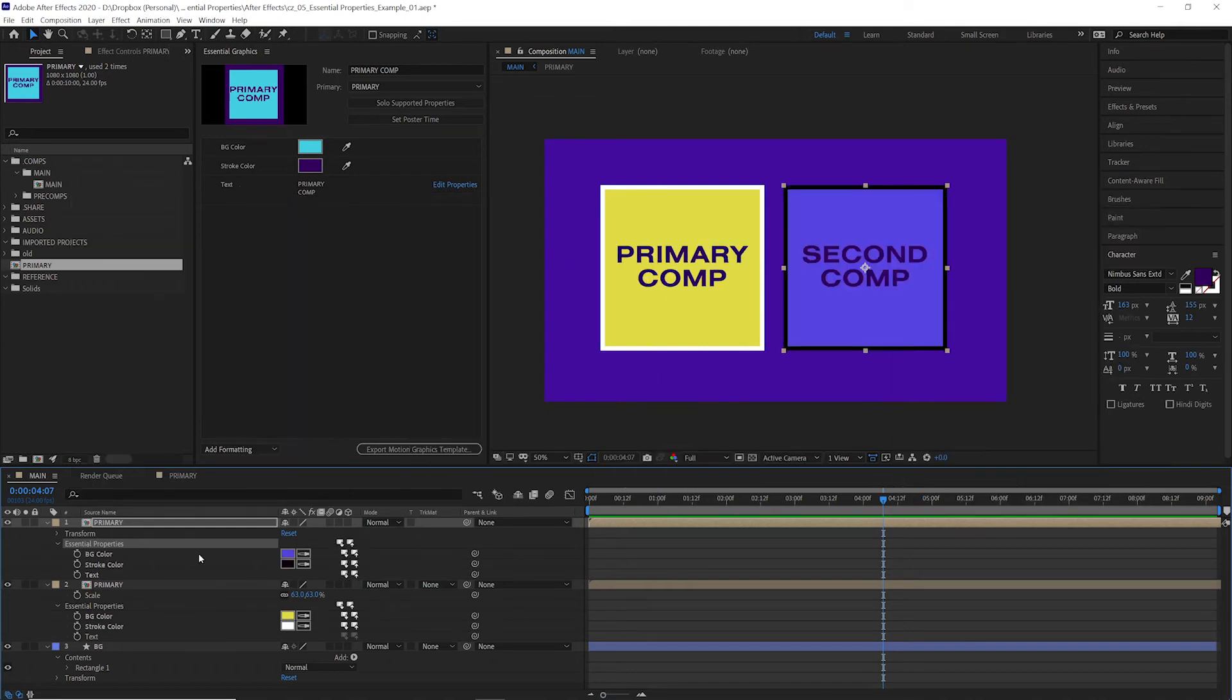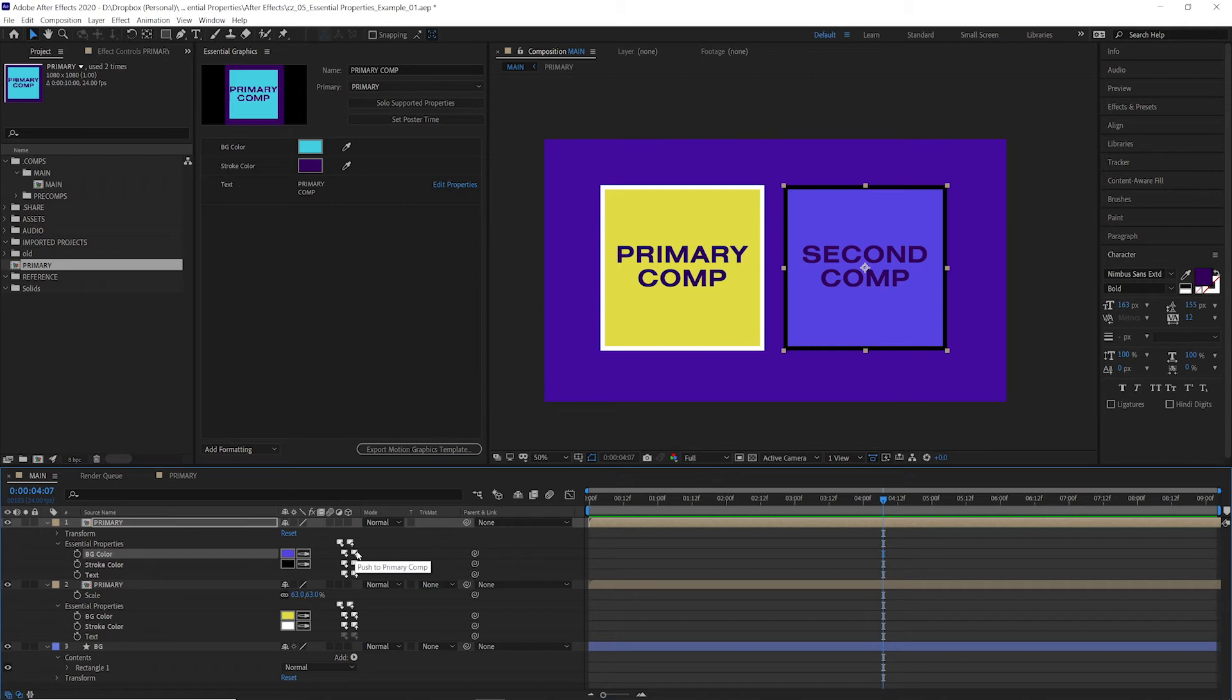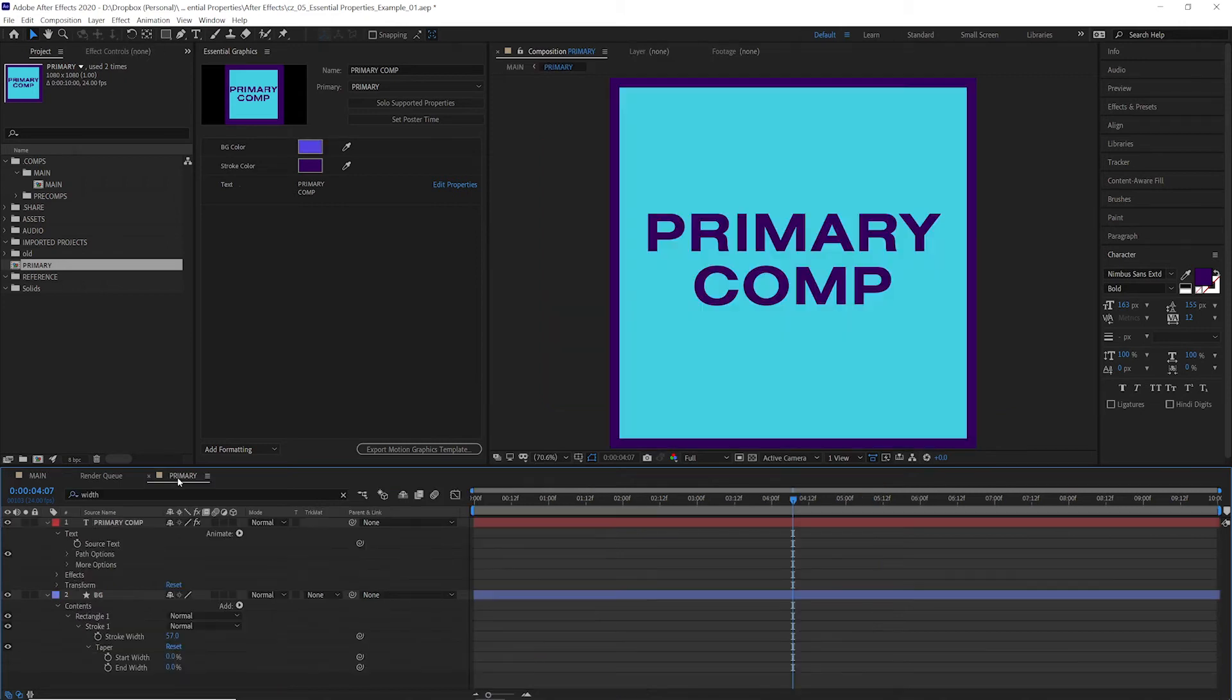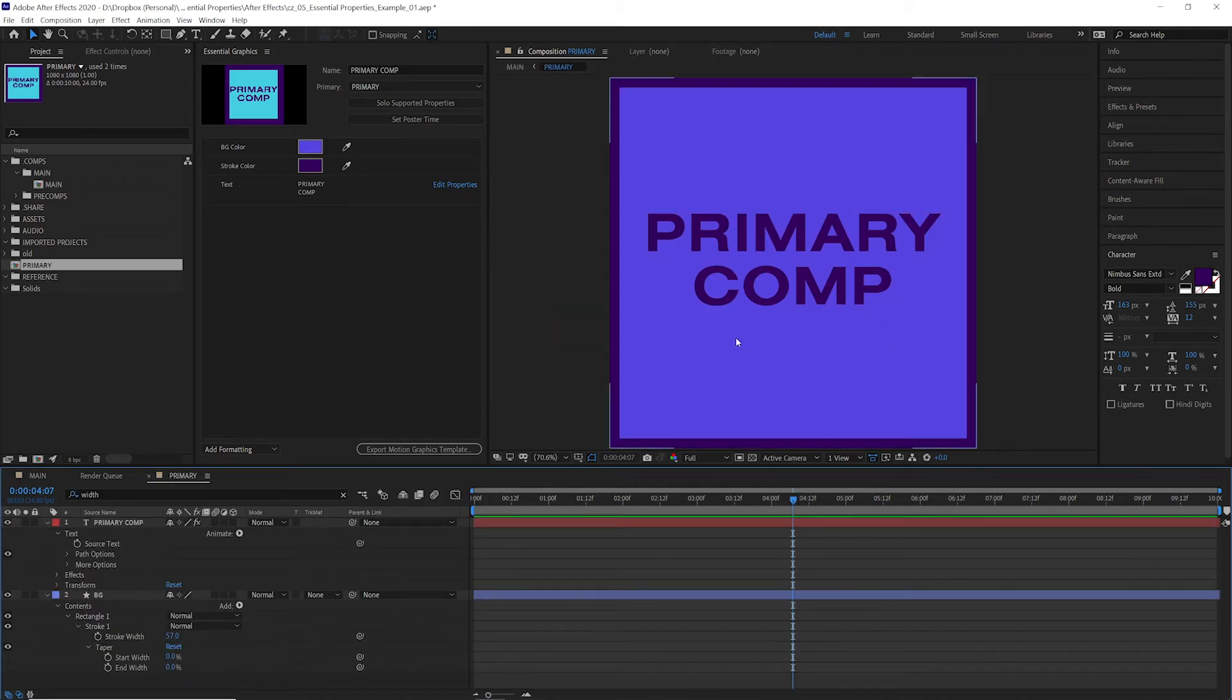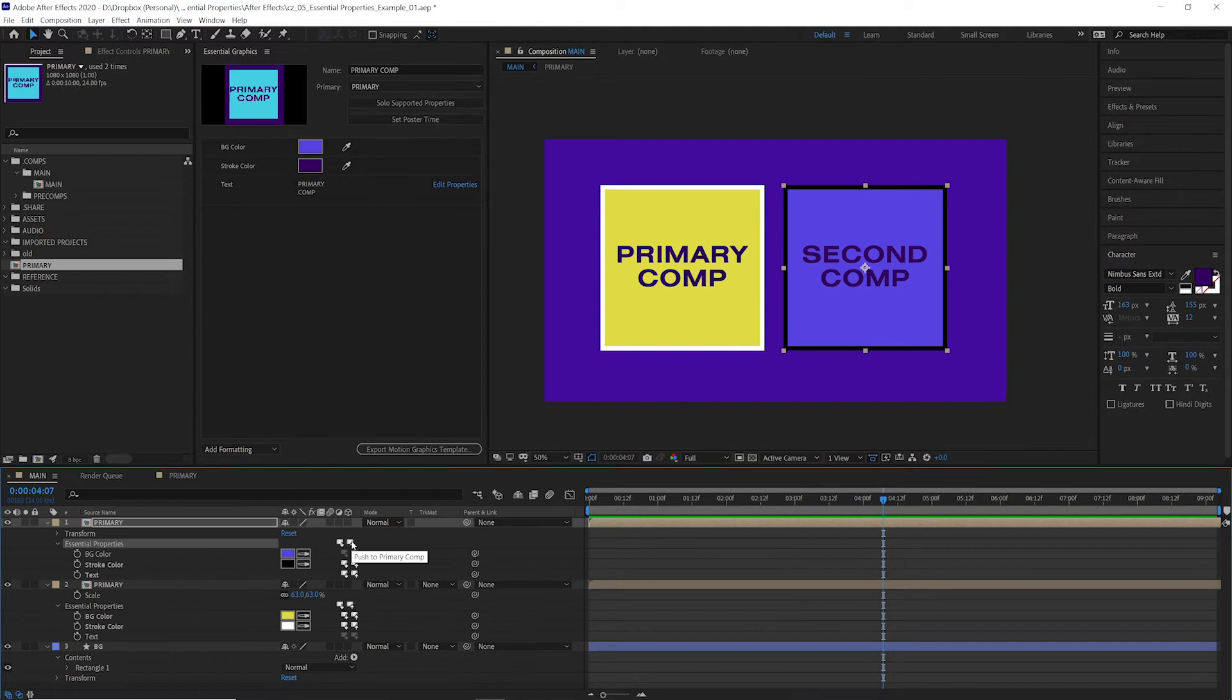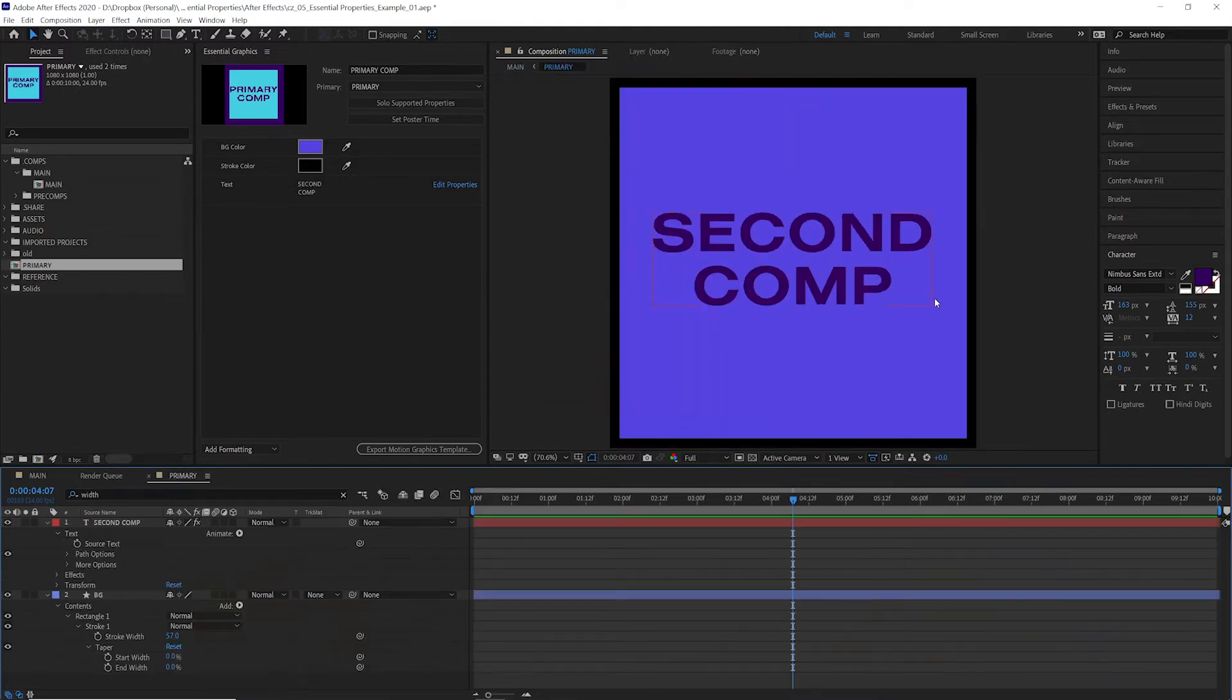The other thing we can do is we can push these properties onto the original comp. So if we select background color, we can push to primary comp. Then if we go back to our original, you can see it has that same purple. We can click this button up here and it'll push all of the settings together.